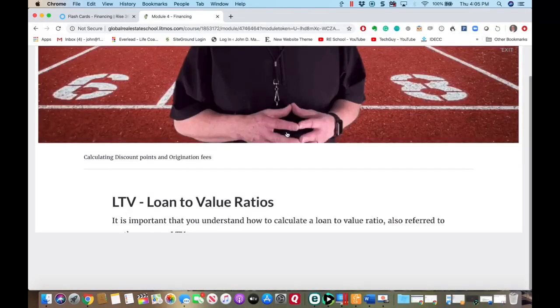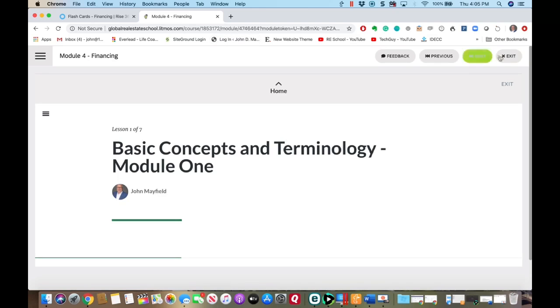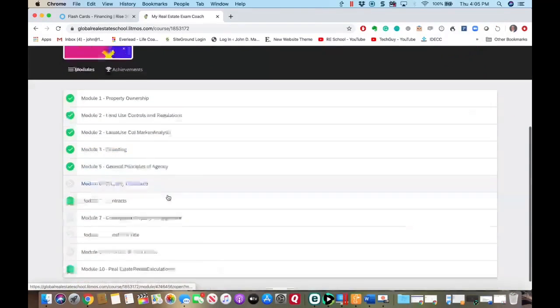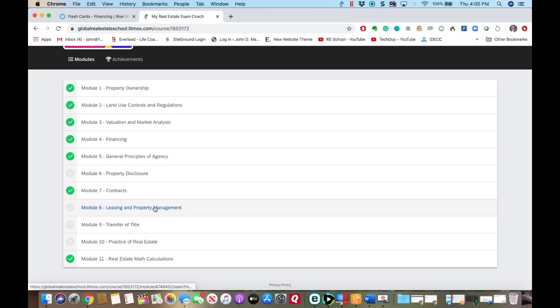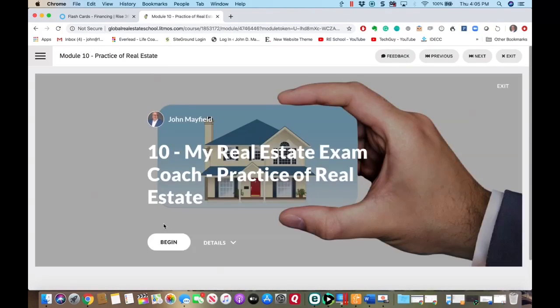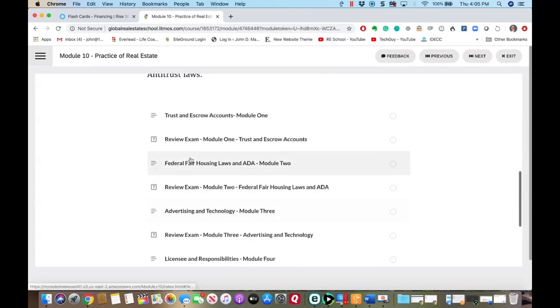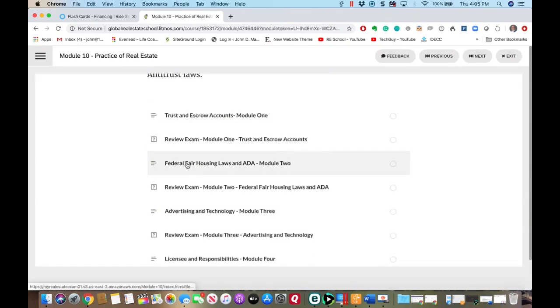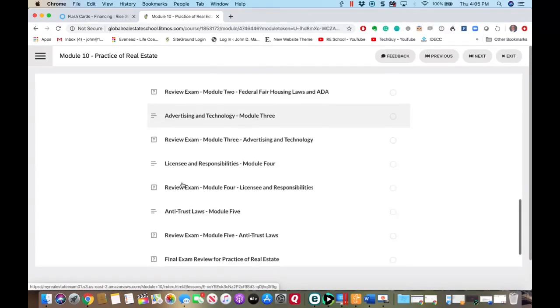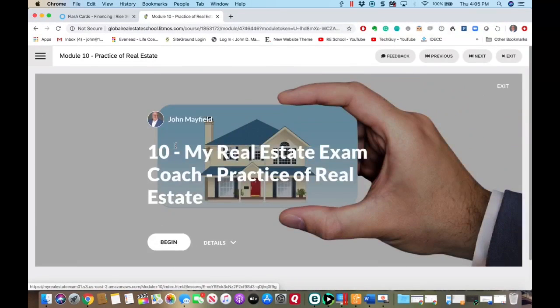I wanted a program because a lot of times people will tell me they did poorly in a specific topic. Now with the course, you can go out and if you did poorly in leasing and property management, all of the information is there. If you did poorly in practice of real estate, you can go into that module, and every topic that PSI covers is covered within this specific module.